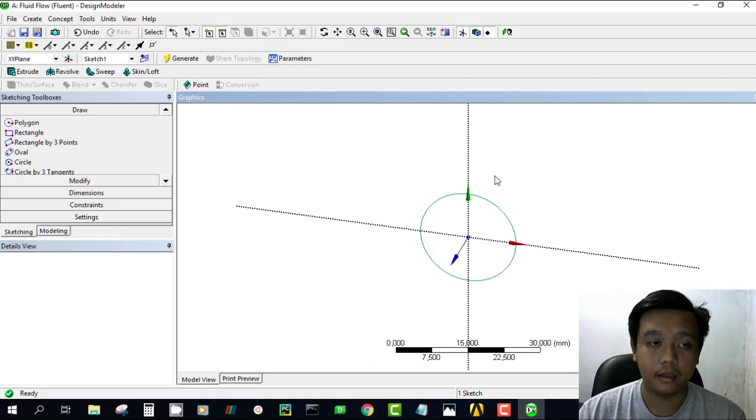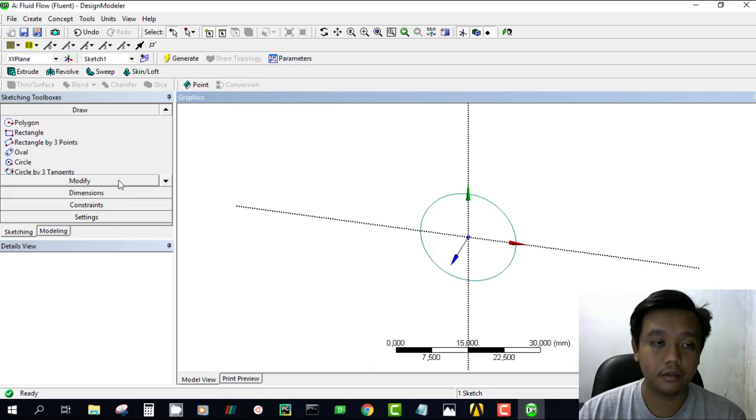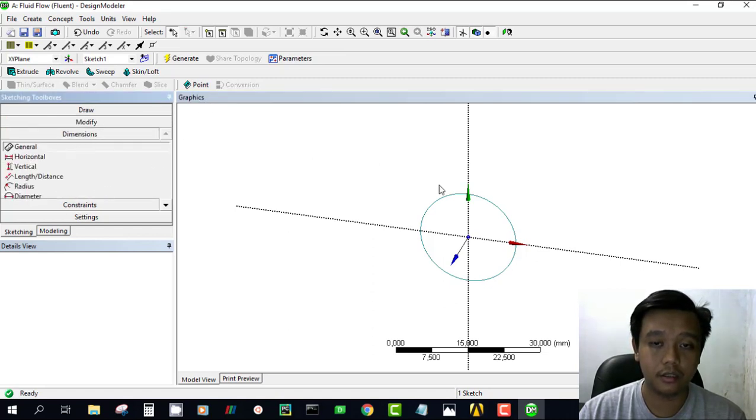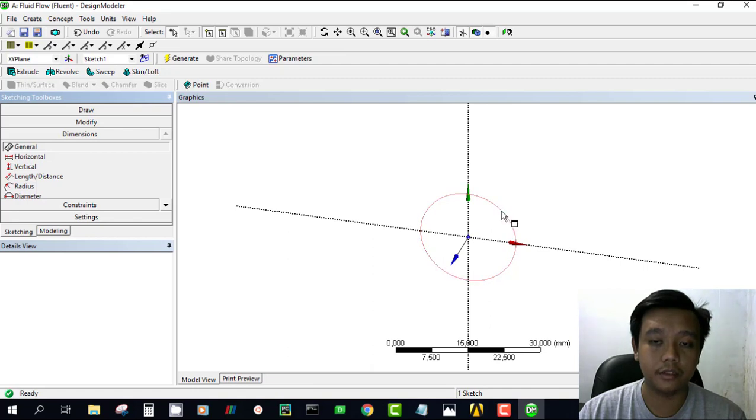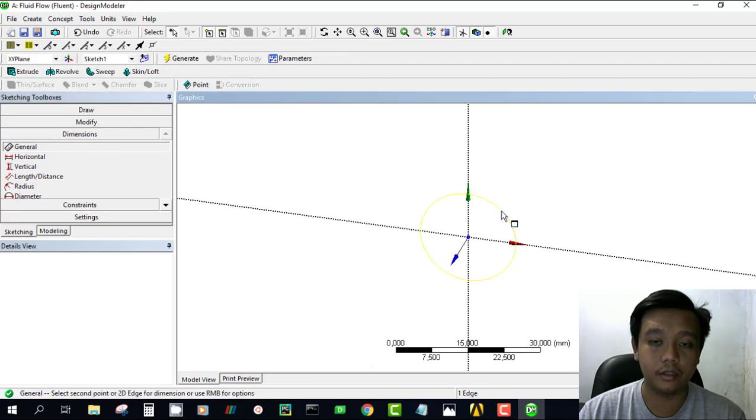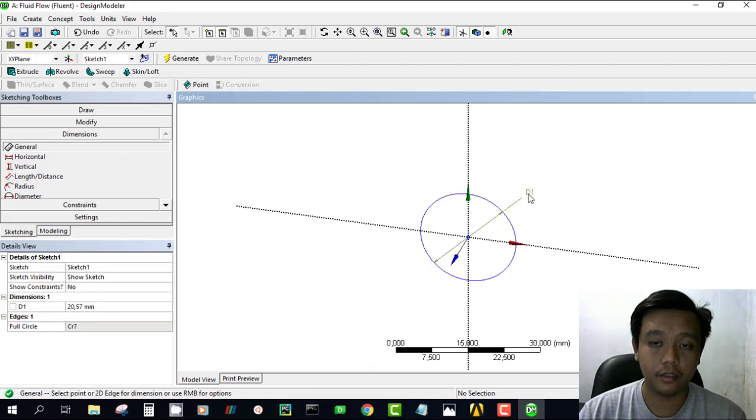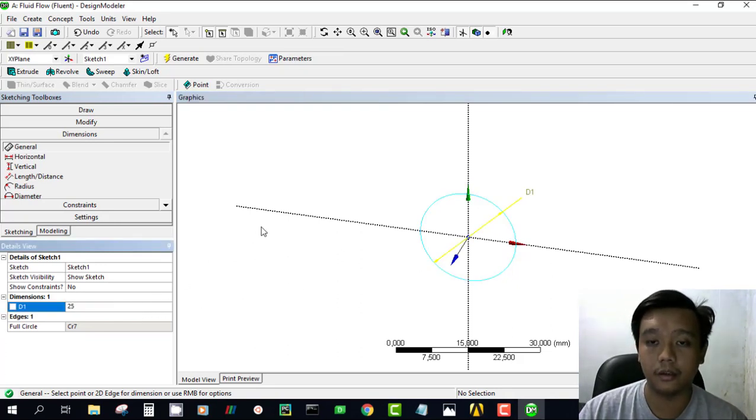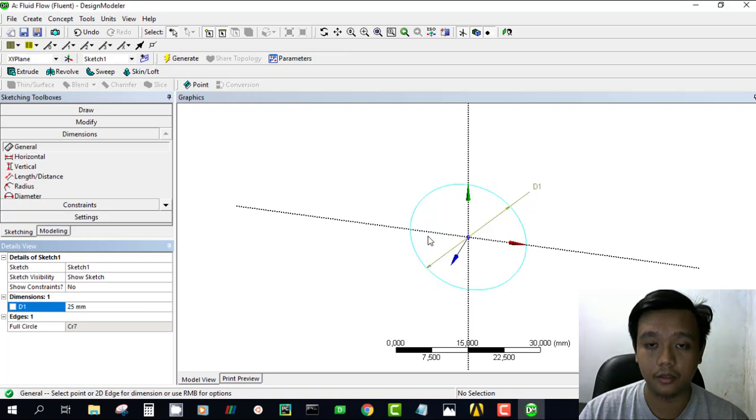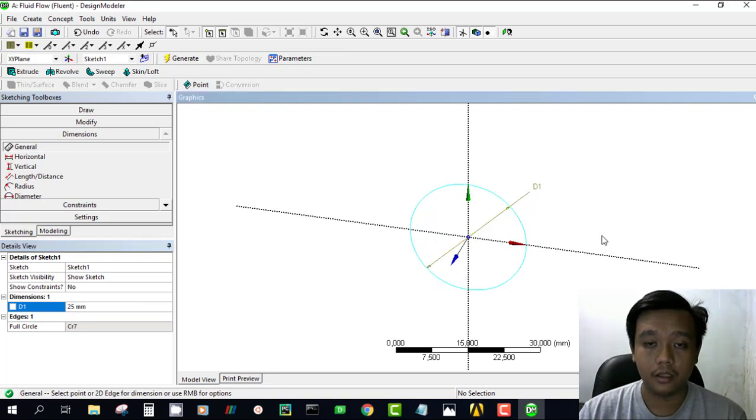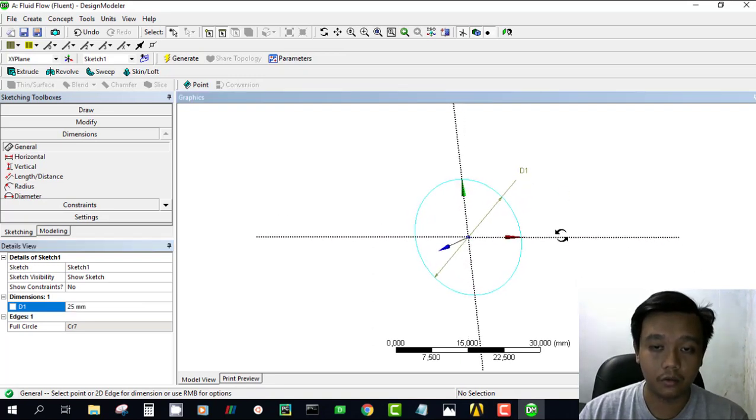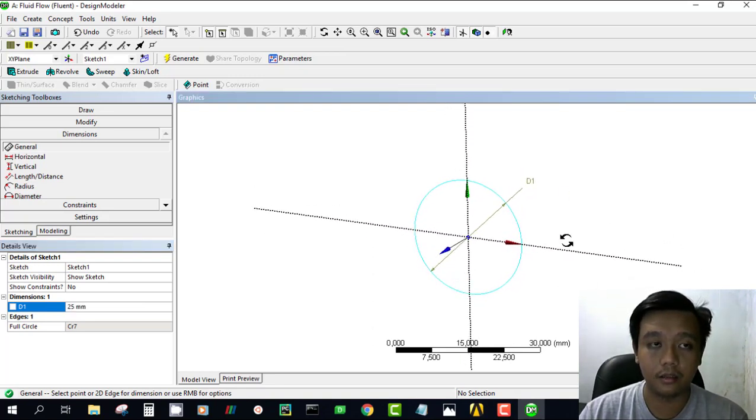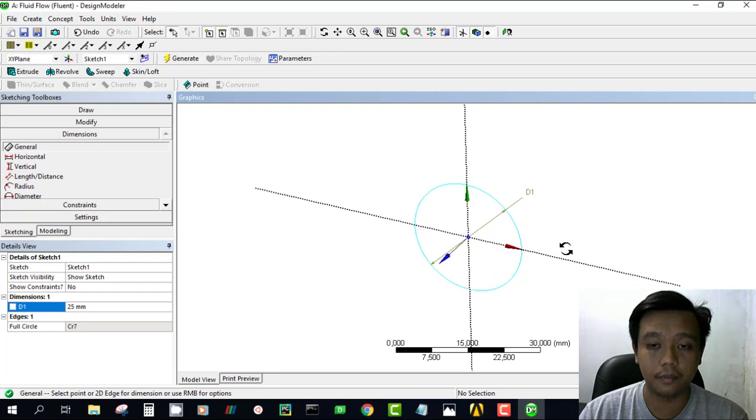Then we define our dimension with this dimension tool. We just click the general, click this circle, then we define our geometry which is 25 millimeters or about 1 inch. Okay, we have our sketch.